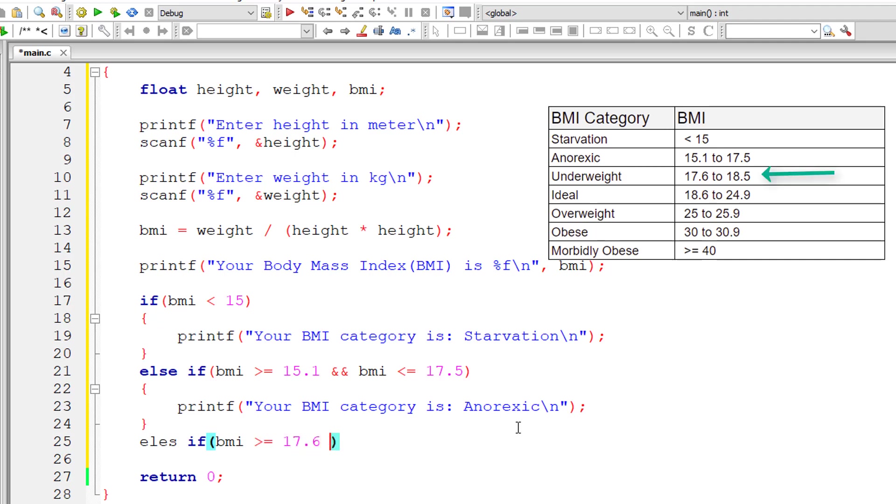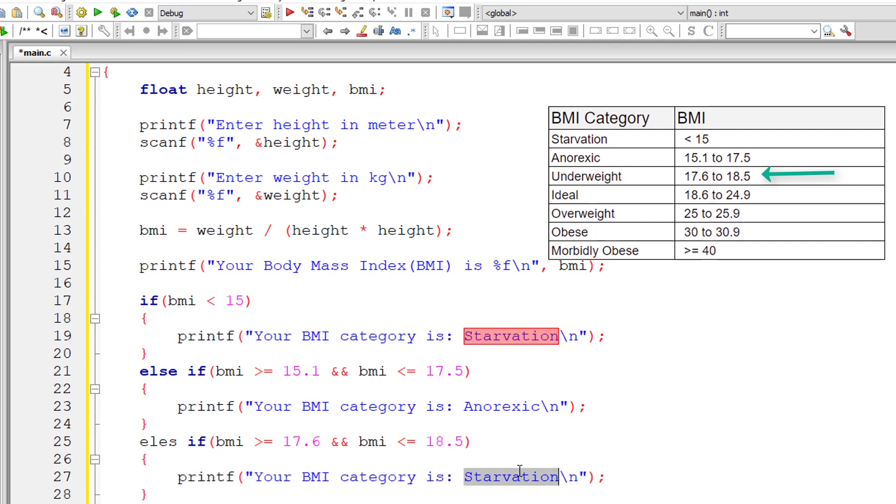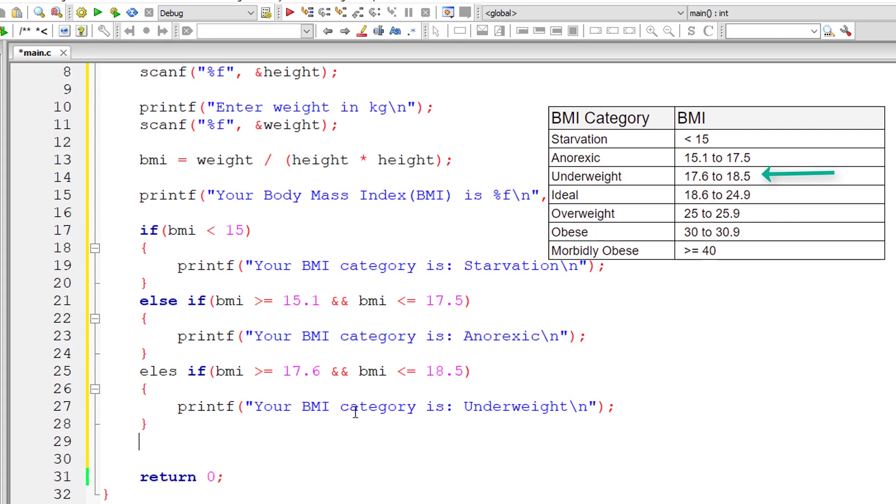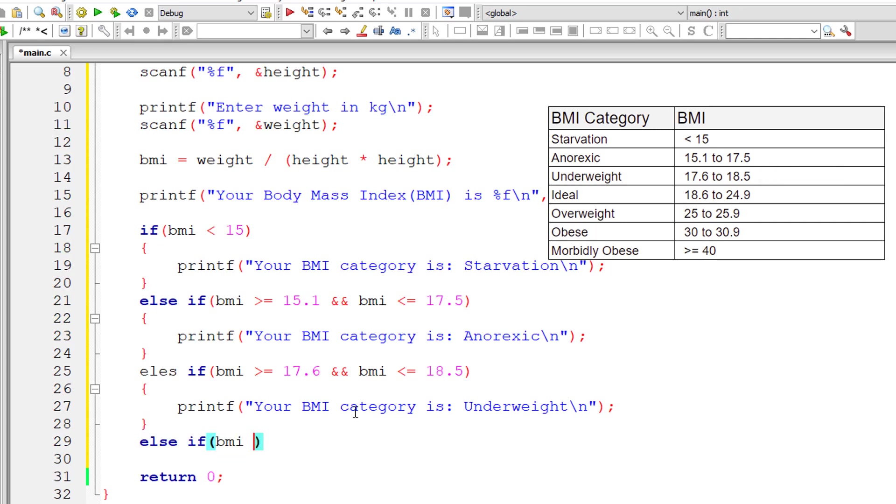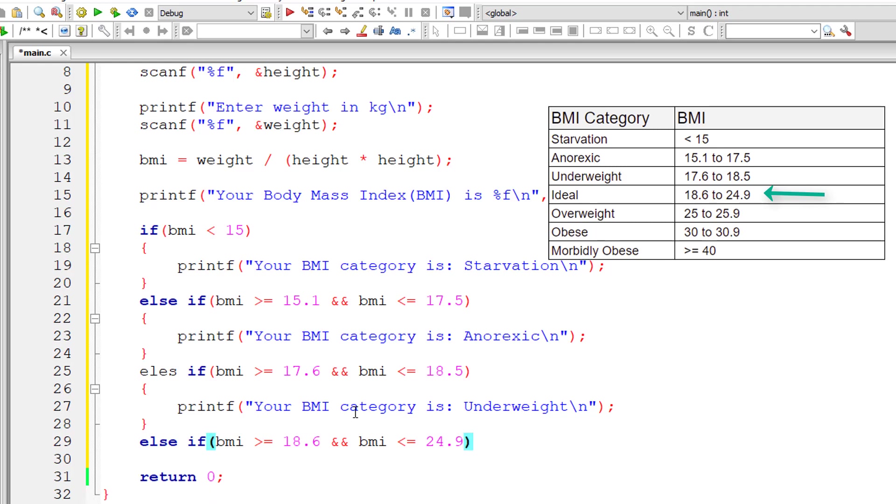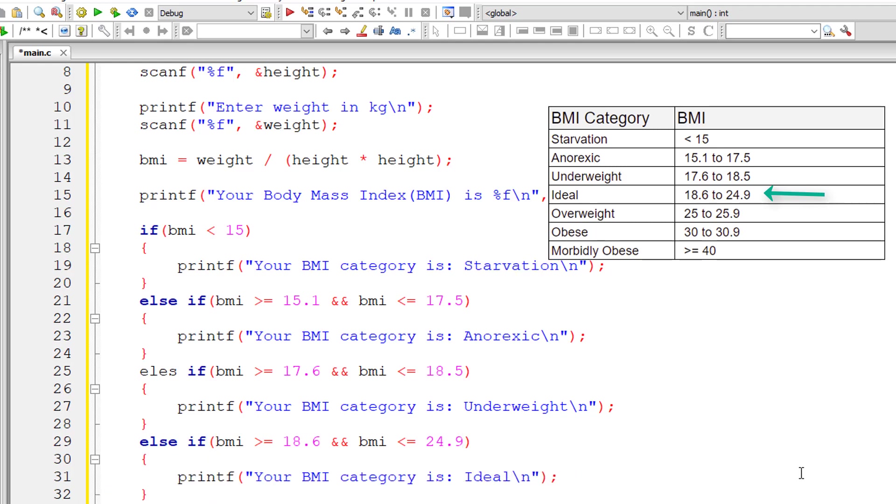Else-if BMI is greater than or equal to 17.6 and BMI is less than or equal to 18.5, it's underweight. Else-if BMI is greater than or equal to 18.6 and BMI is less than or equal to 24.9, in that case the category is ideal.